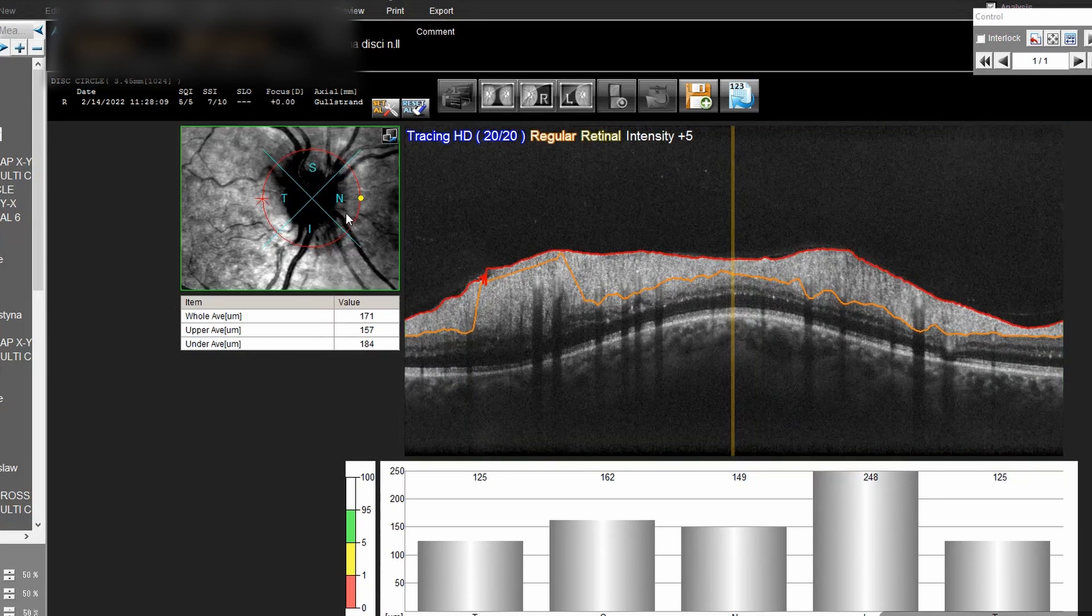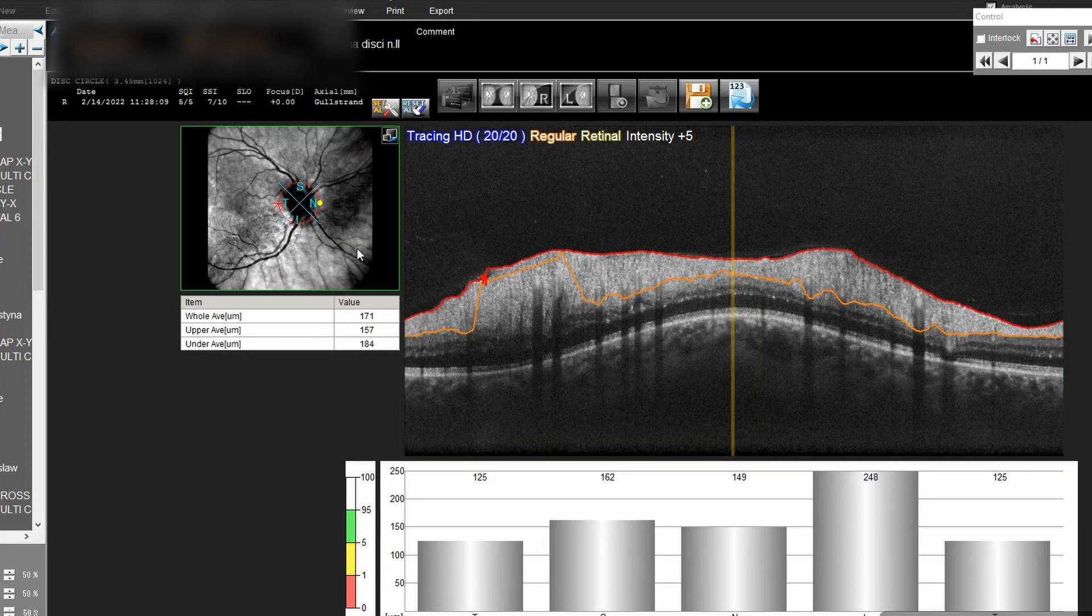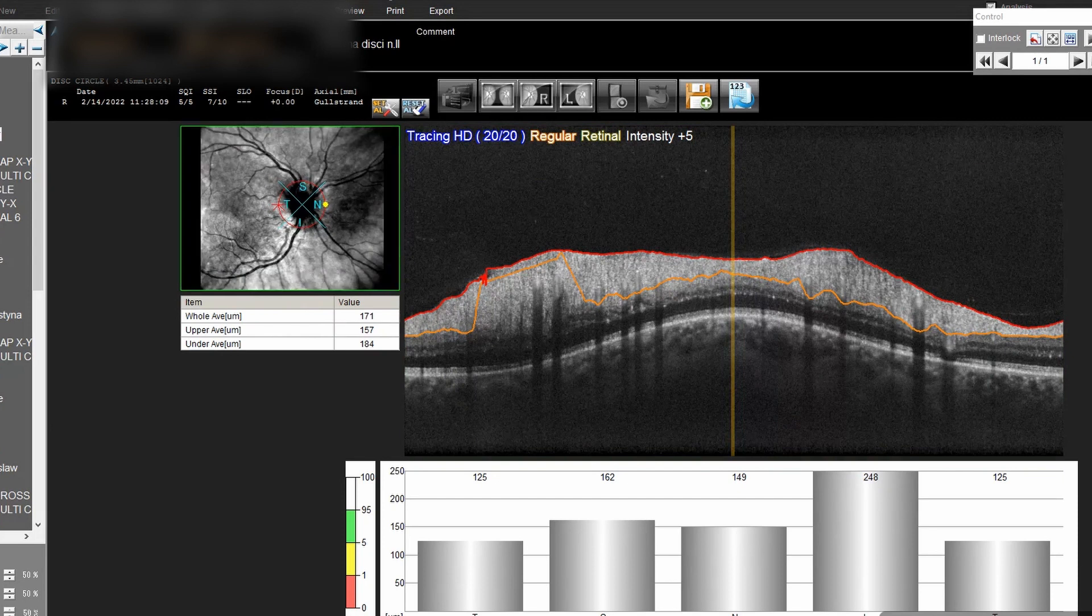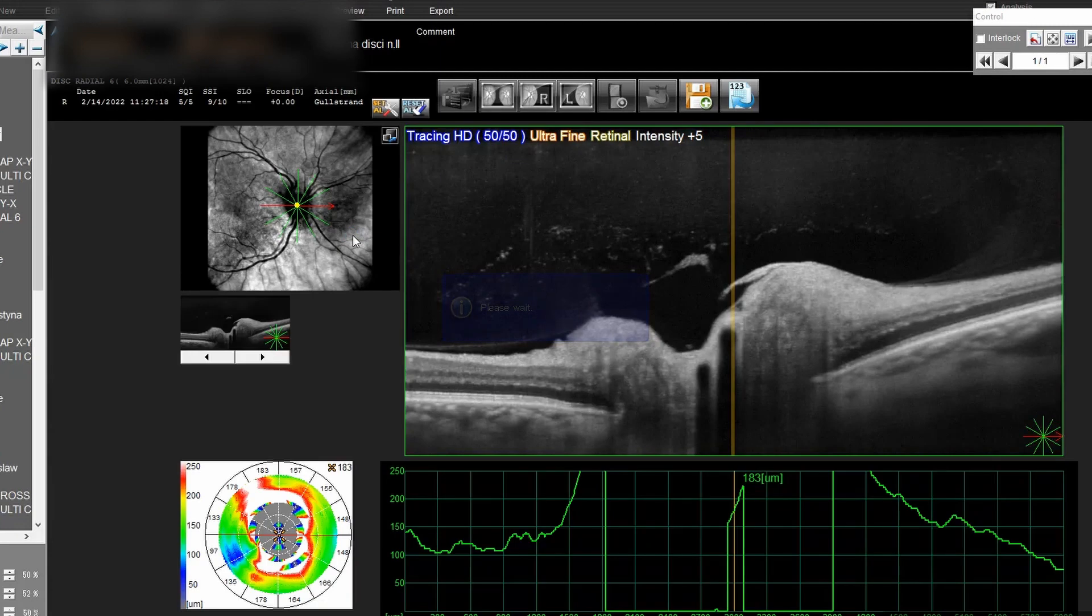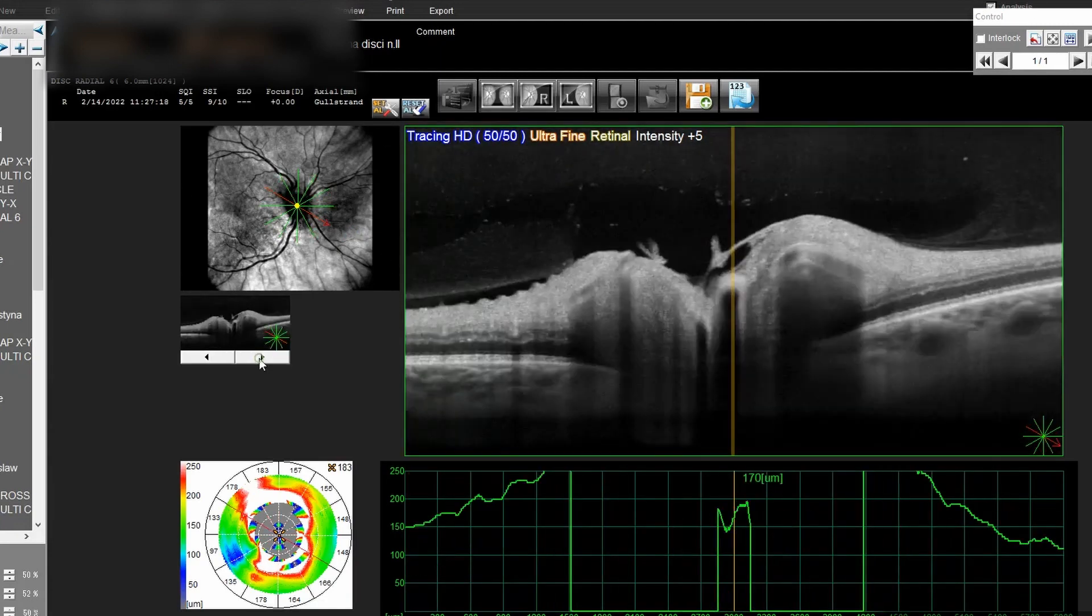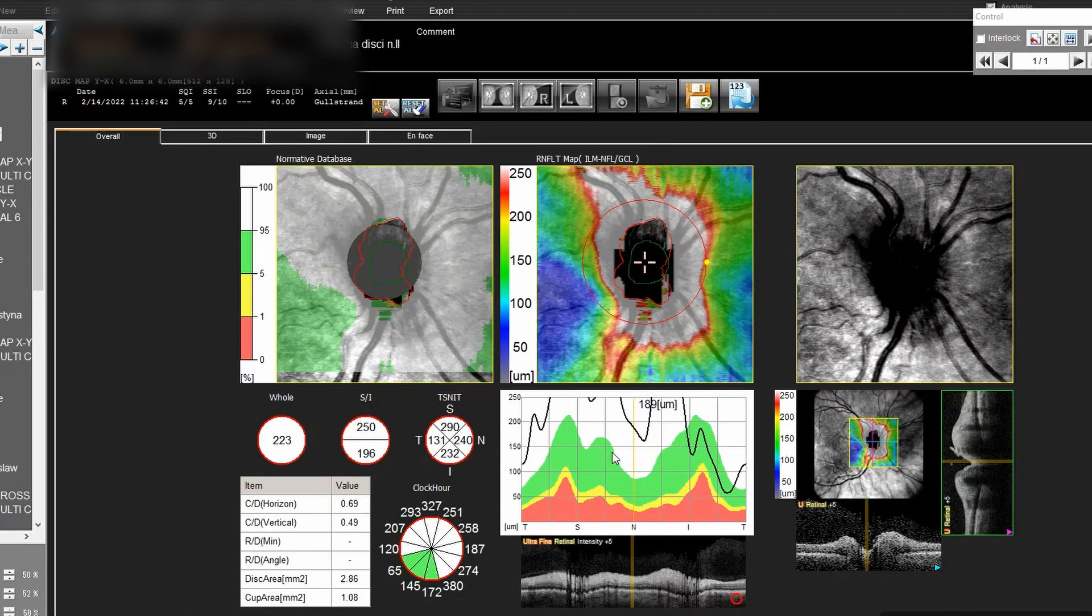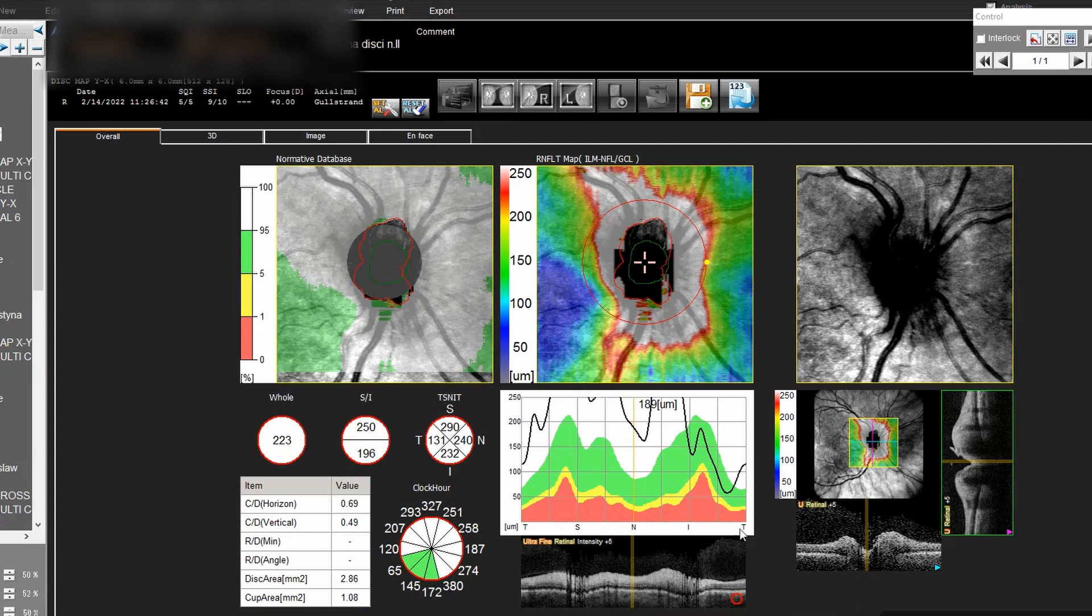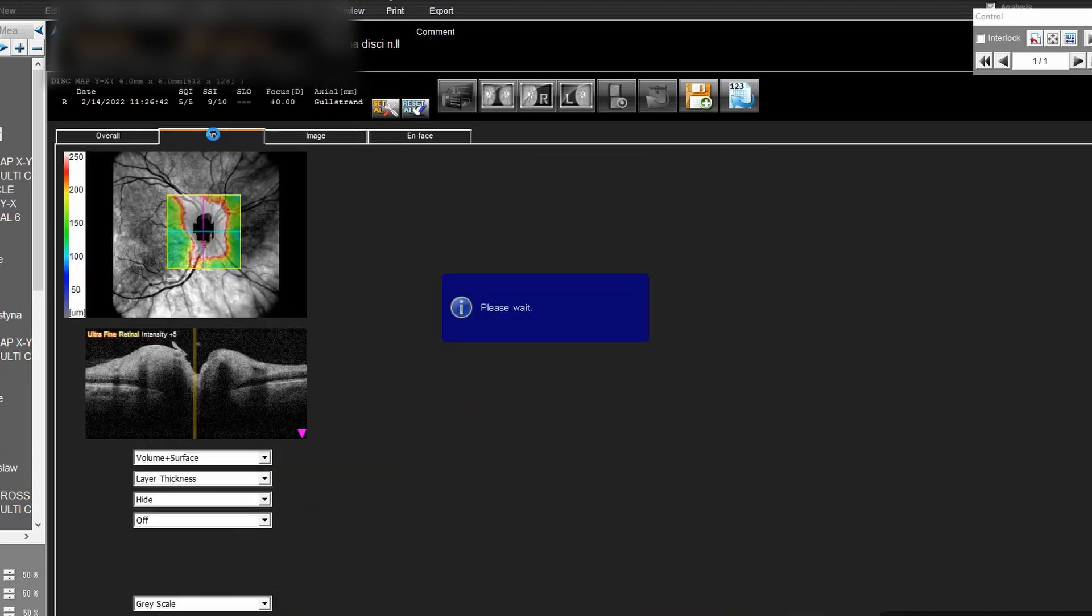This is the disc circle and those graphs pronounce the thickness depending on the sector, so it's an interesting way of displaying. Then you have the raster scans of the optic nerve head and here again you have the graph. Then we have the RNFL thickness maps with different parameters and also quite modifiable.